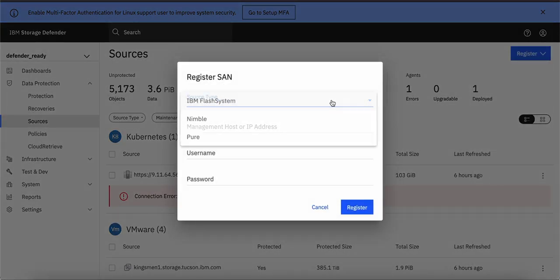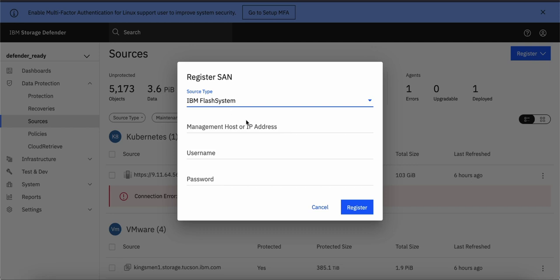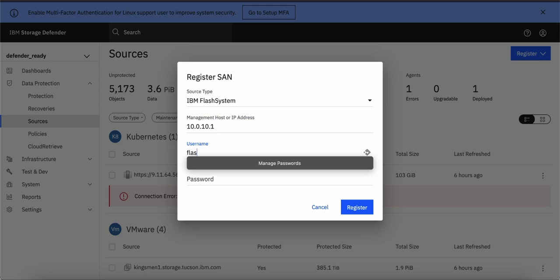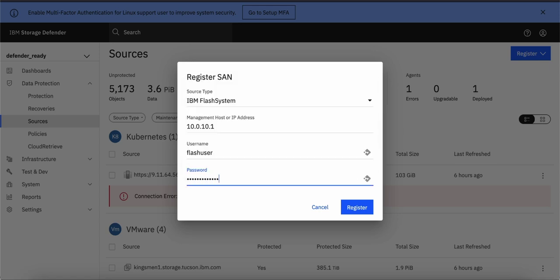Under the source type, you can select IBM Flash System Storage. Here, you should give the IP address of your Flash System Storage, username of Flash System Storage and respective password and simply click on Register and it will register your Flash System as a registered storage.